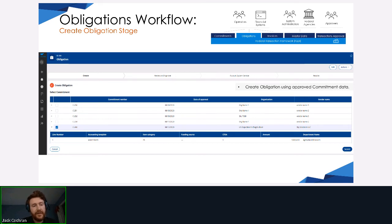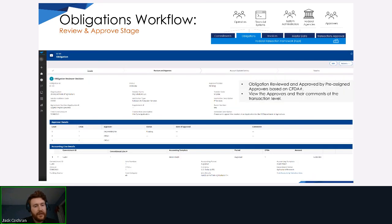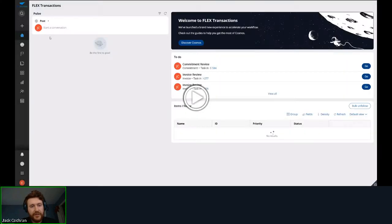On submit you can change some small things. The review process is very similar to the commitment — you can see who the reviewers are and all the details of the specific obligation. Now for a brief demo of the obligation within the FLEX portal.